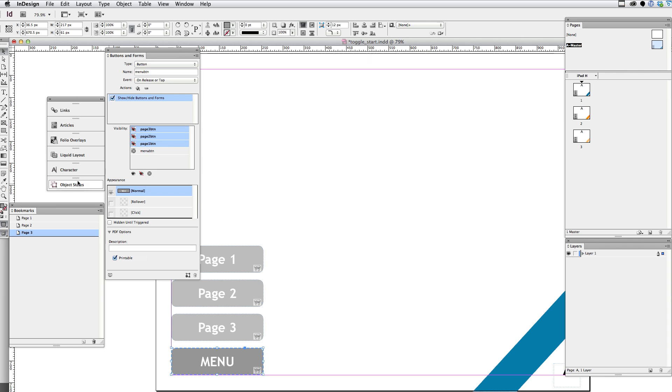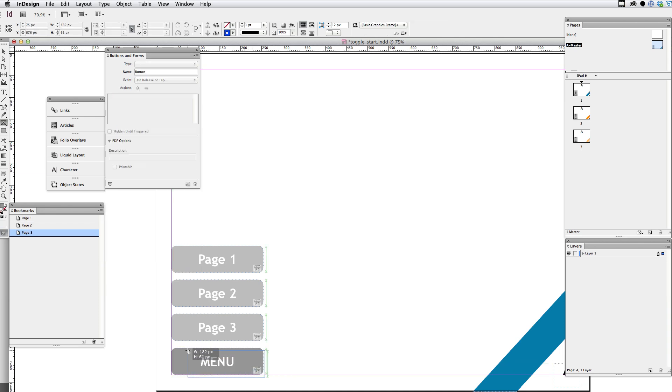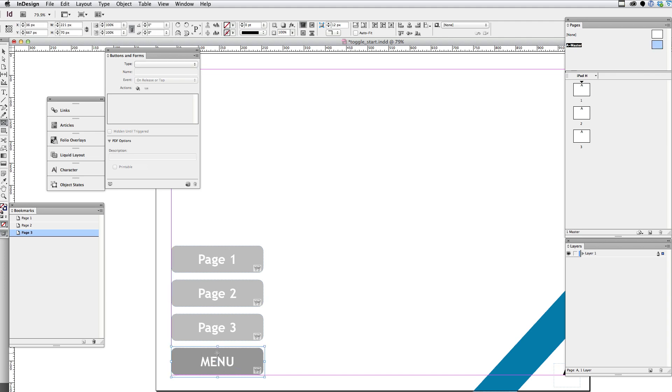Now, in order to create the toggle effect, I need to have an invisible button there and toggle the state of that button. So I'm going to go over to the tools and select the rectangular frame tool. And I'm just going to try and draw a rectangle that's roughly over the size of that original button.